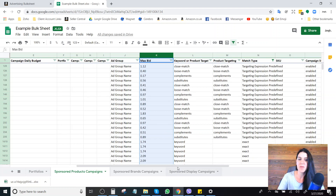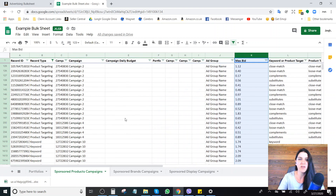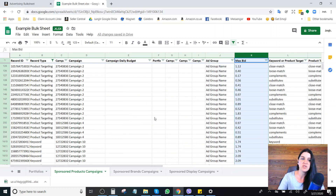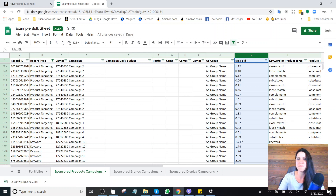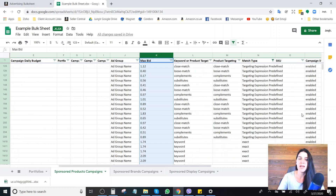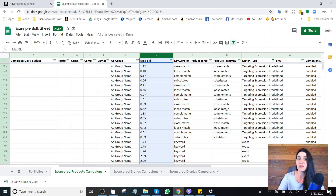This was a pretty quick video. If you have any questions, feel free to ask them in the comments. I just wanted to show you how you can use a bulk file to find historic bids and which campaigns have been enabled and paused — if you're not already familiar with bulk files.